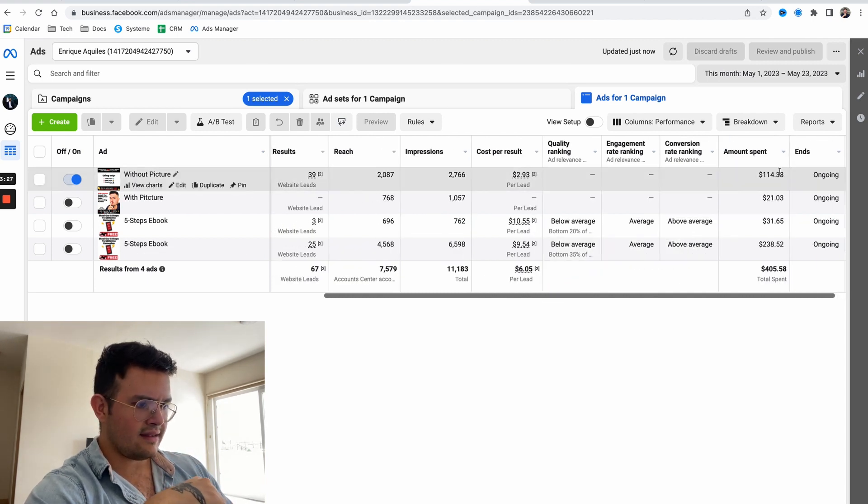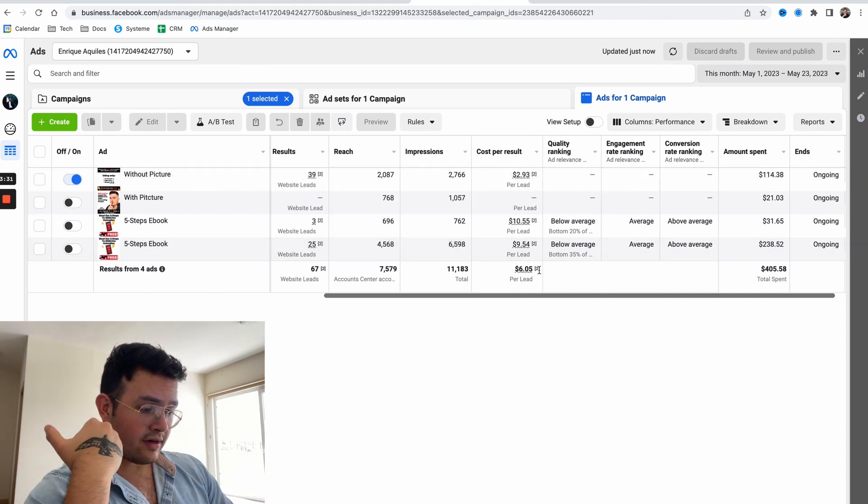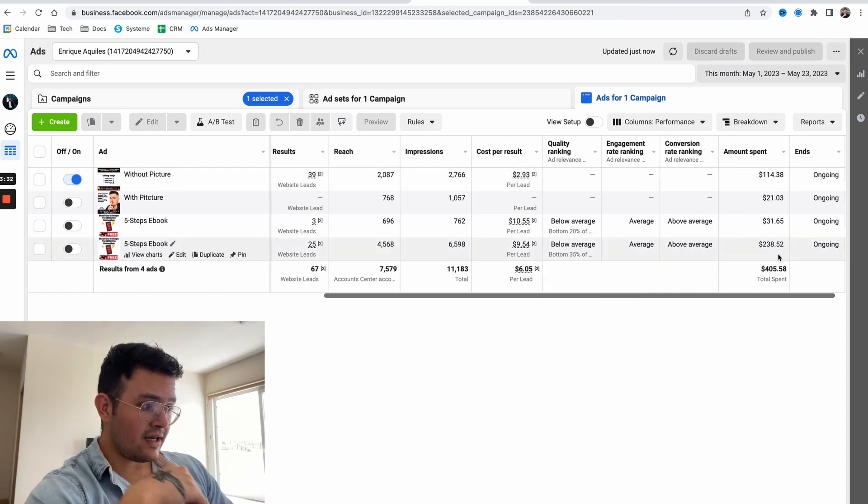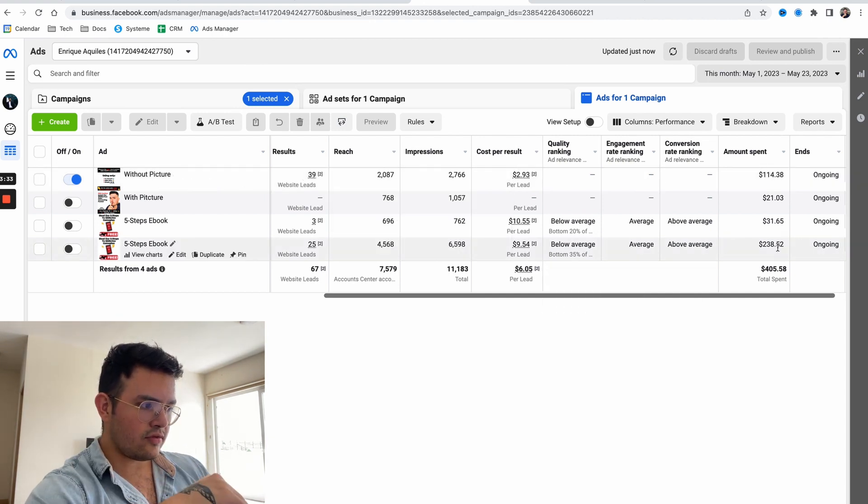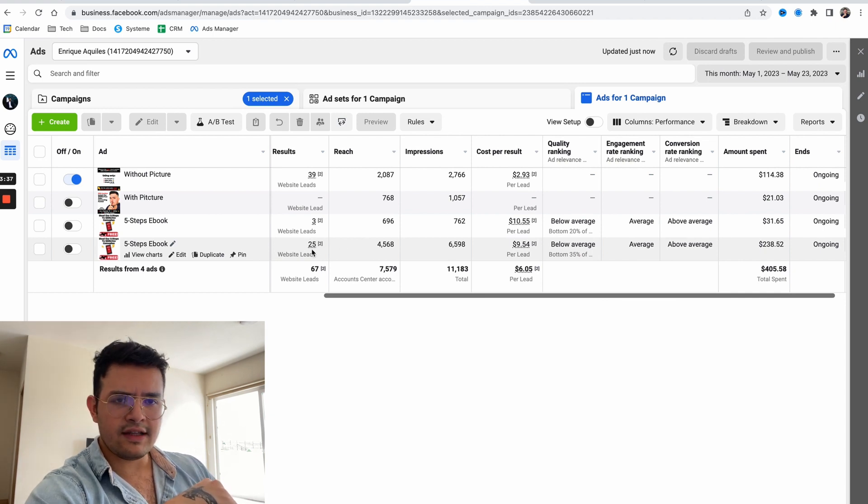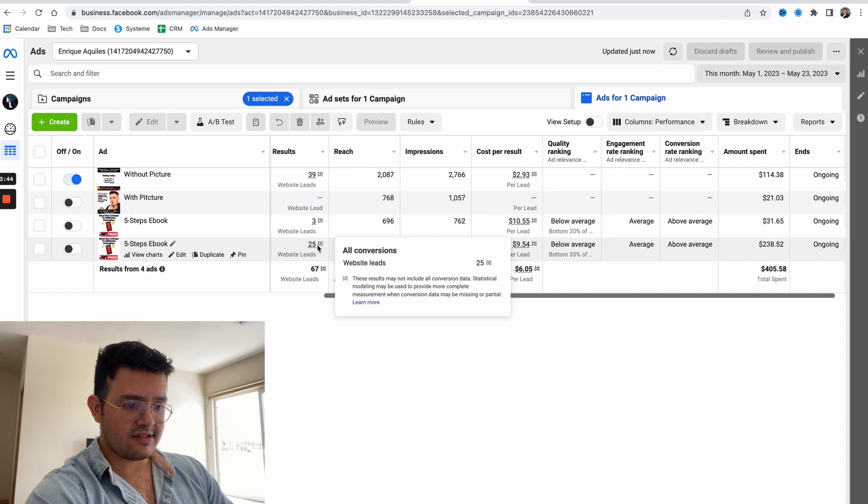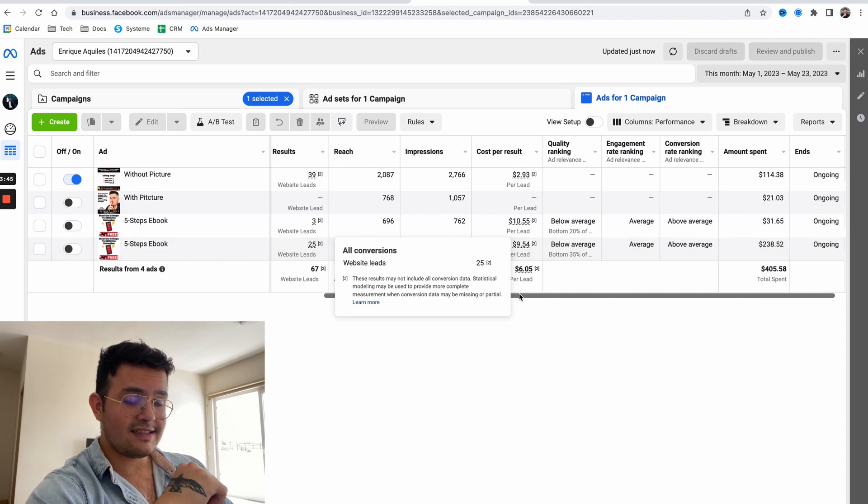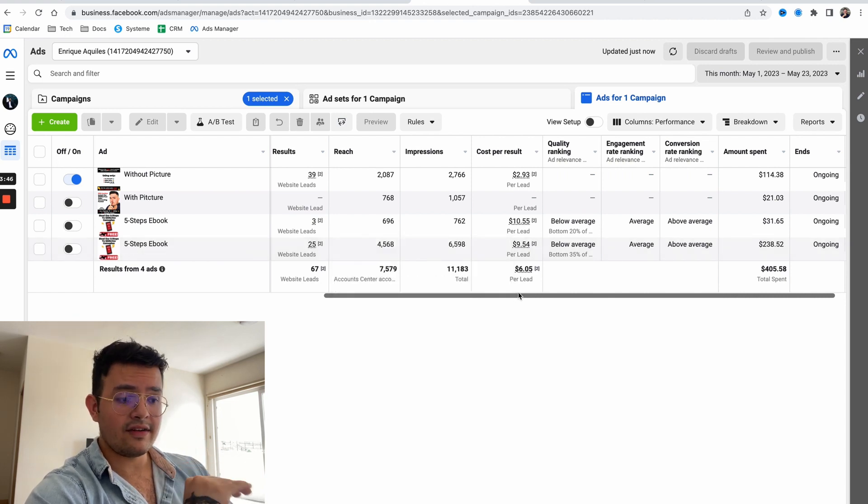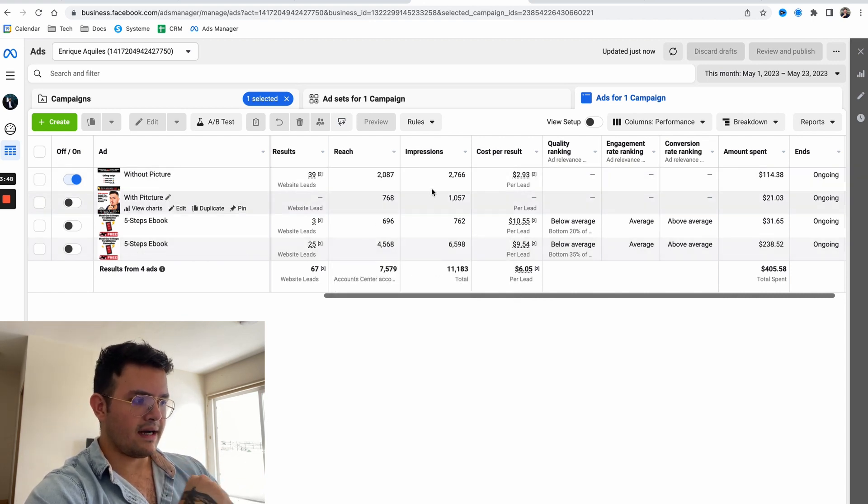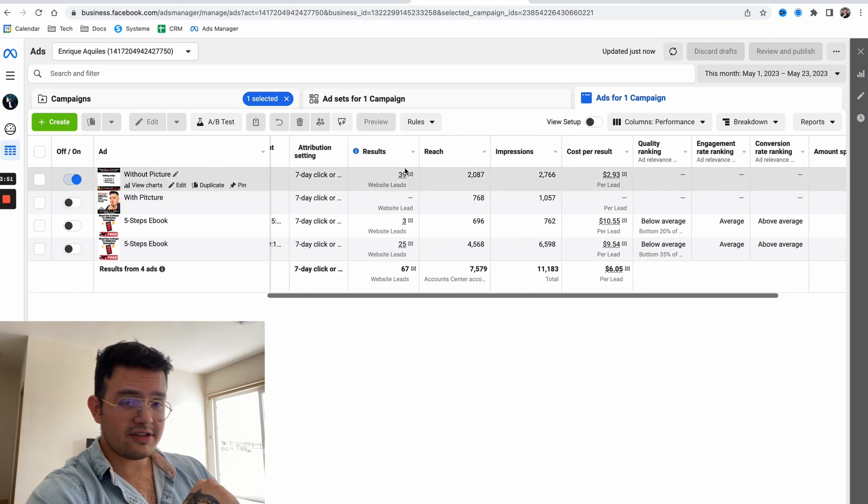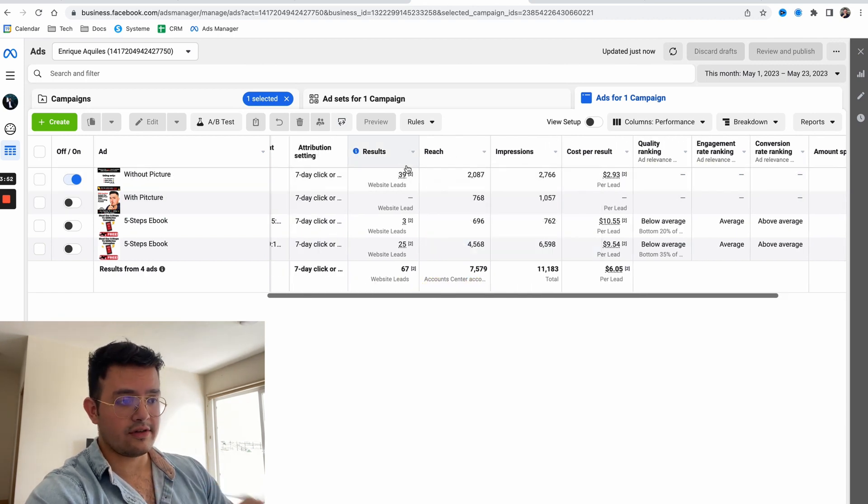I've spent $114 on this ad and it generated 39 leads. For the other ad I was running, I spent $238 and only generated 25 leads. This 25 leads is the one that generated 33x ROI back then, and with this one things just started to go nuts.